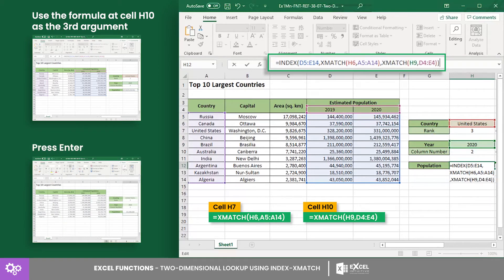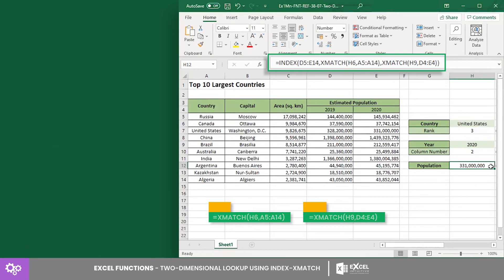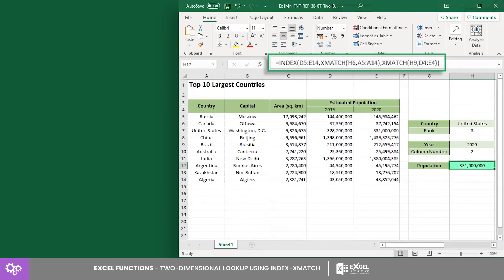Press Enter to get the result. Here, you will see that the 2020 population of the United States is around 331 million. Comparing it to the data, the given result is correct.